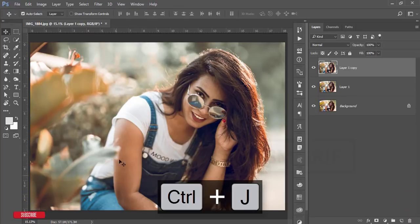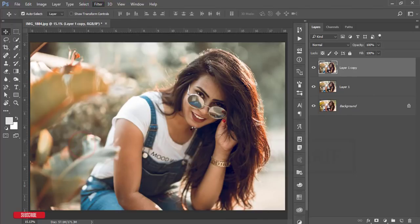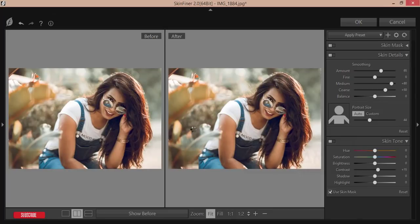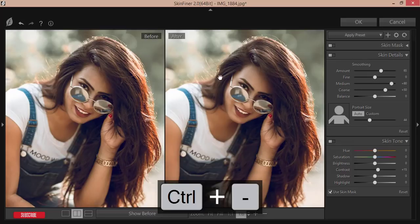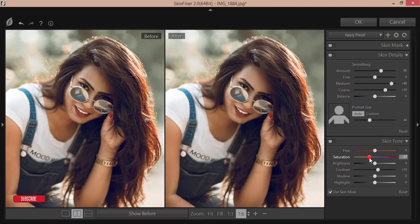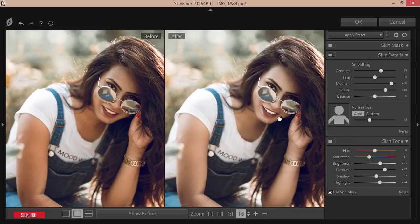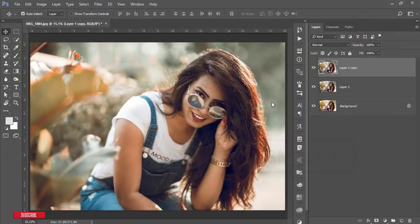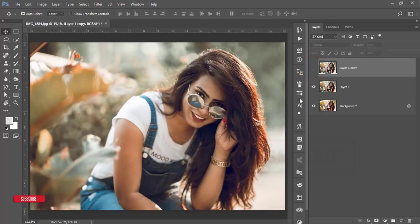Now I'll increase the face and skin color. Go to Filter and Photo Toolbox — Skin Finer is a Photoshop plugin; check my video description for the download link. From the color correction settings, decrease the saturation, increase the brightness, adjust contrast and shadow, and increase the highlight a little. You can see the before and after skin color difference. Hit OK and wait for it to load.